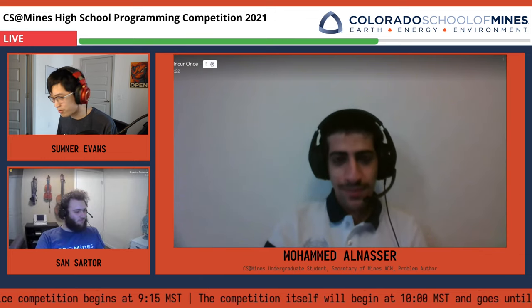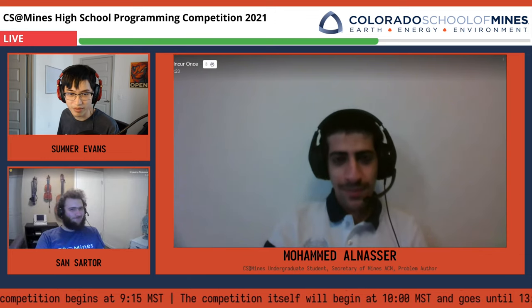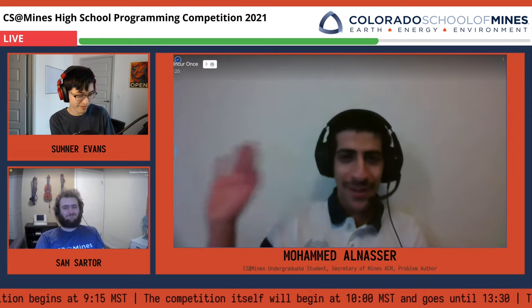All right, so we're here with Mohamed, who authored Math in Another Universe. Welcome to the stream. Hi, everyone.